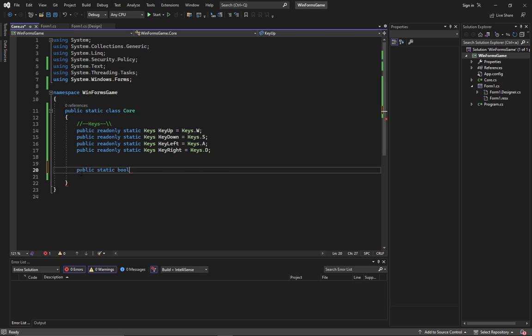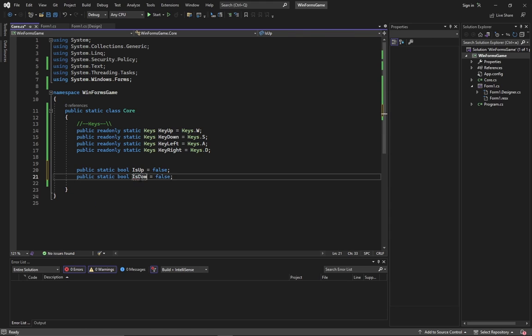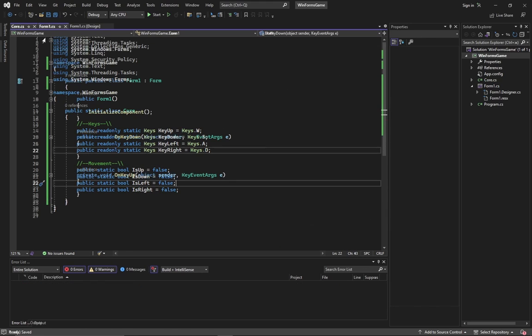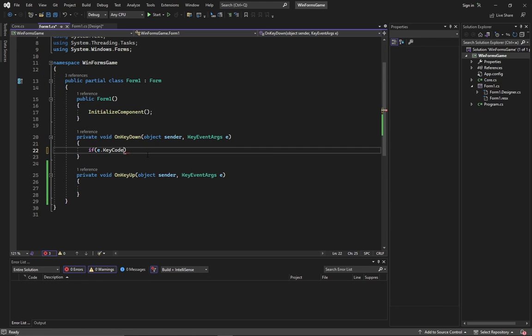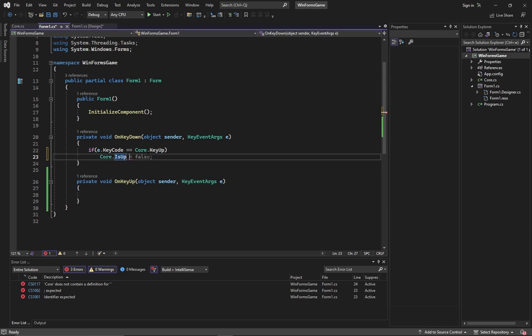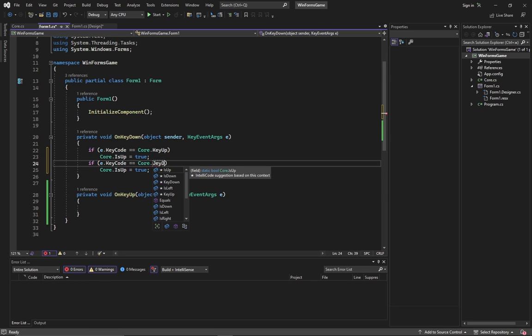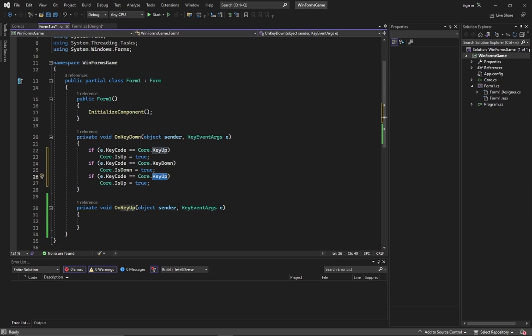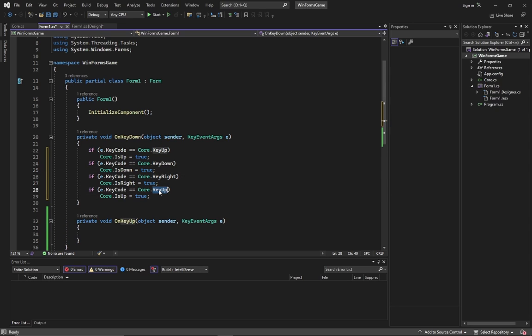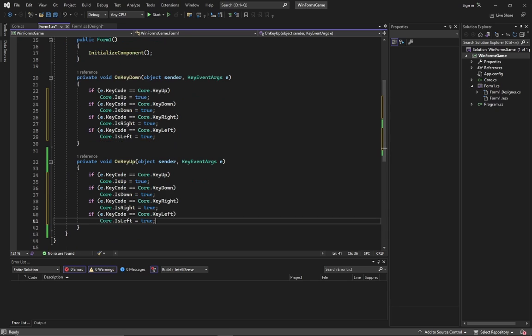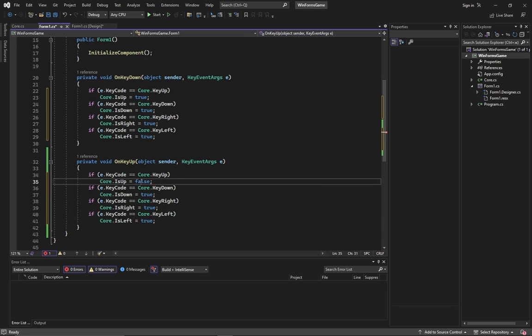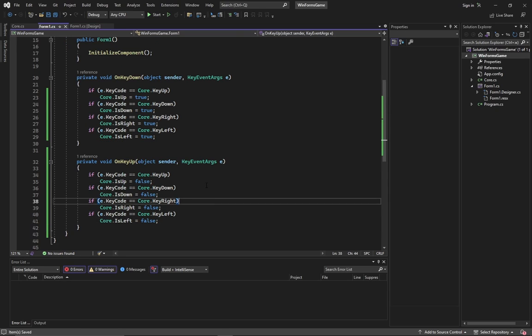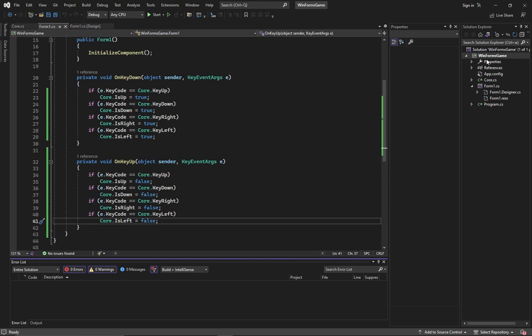Also we need booleans that will detect if the related key was pressed. If that button was pressed, we set it to True, so that this information will be accessible from any place in code. Note that we do not use else. This helps us to check multiple keys pressed at the same time. The same is for key up event, but in this case the related boolean will be set to false.